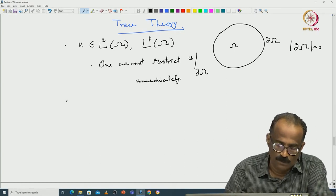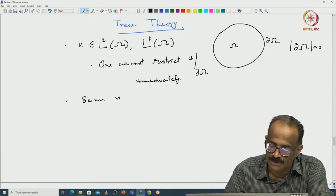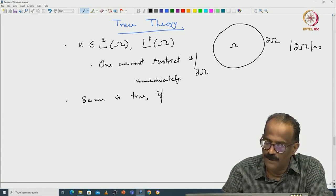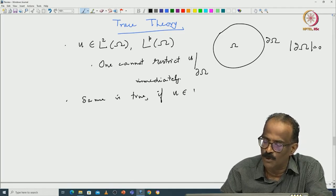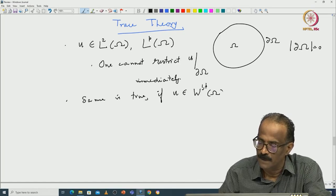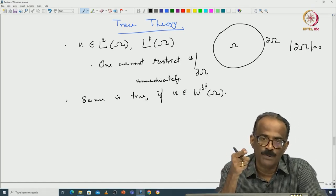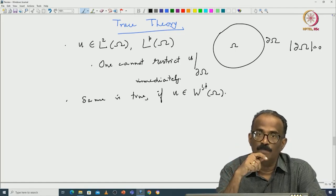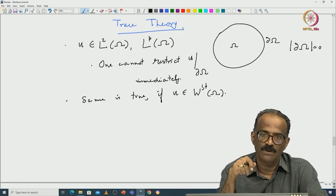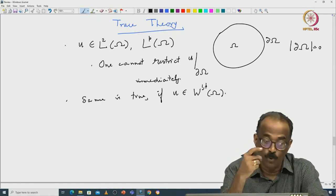The same is true when u is also in the Sobolev spaces, W^{1,p} of omega. But you are going to deal with boundary value problems. When you have a boundary value problem, your boundary values are assigned on the boundary. That is a serious issue. So how do we interpret?